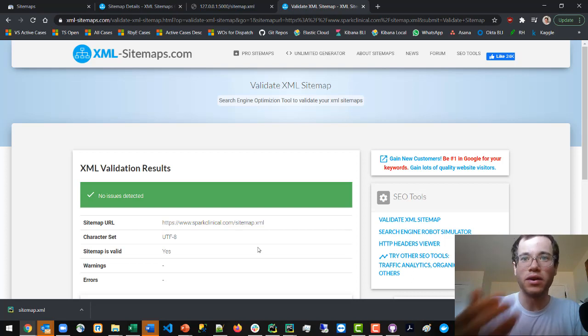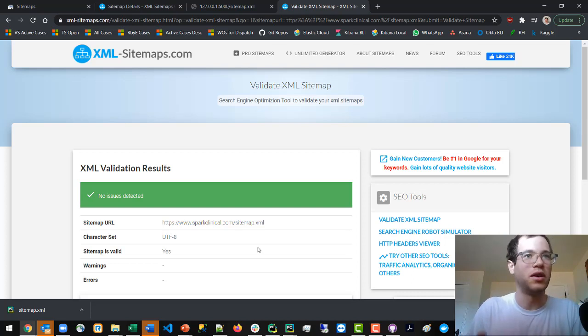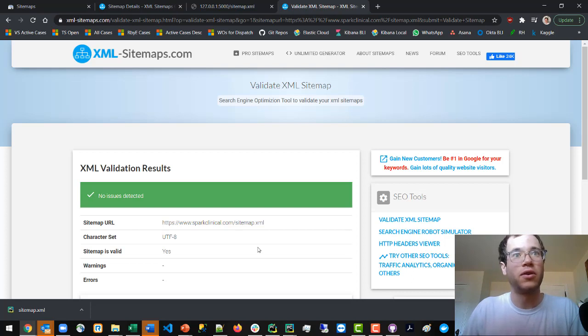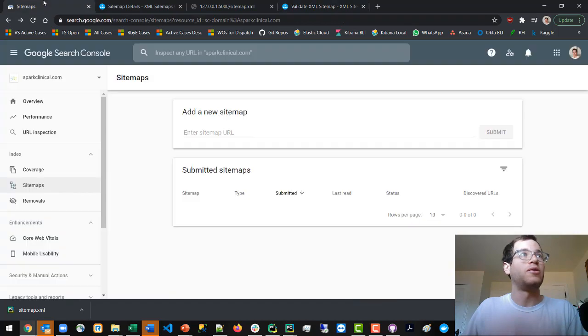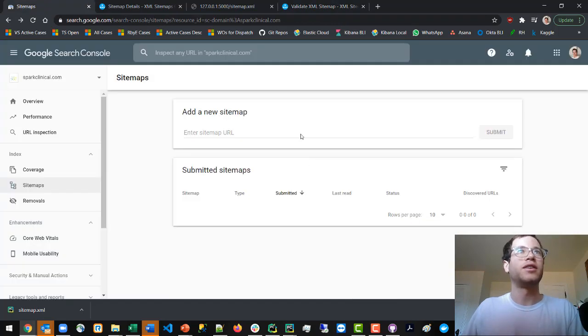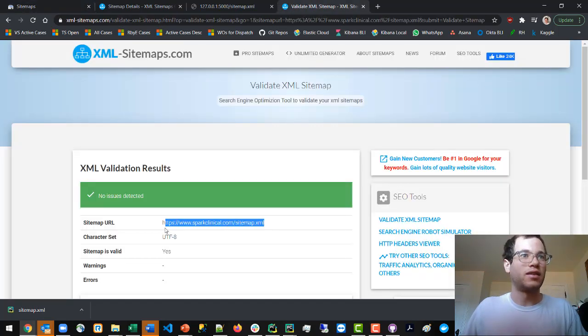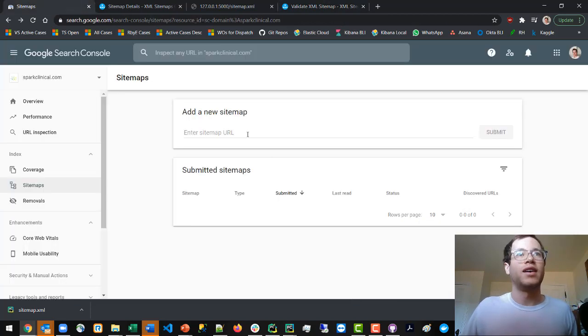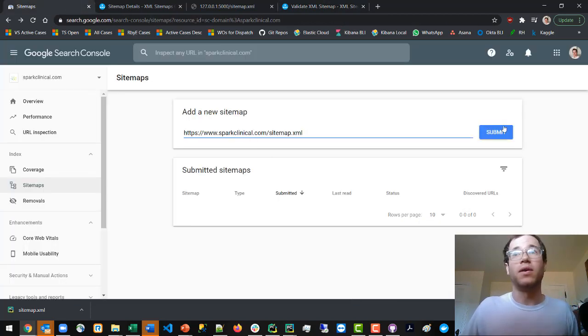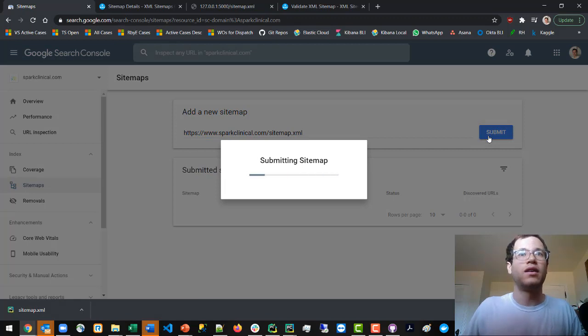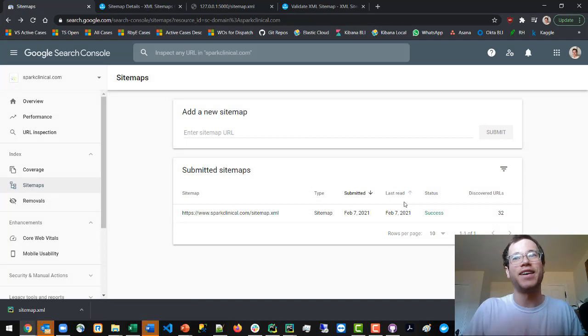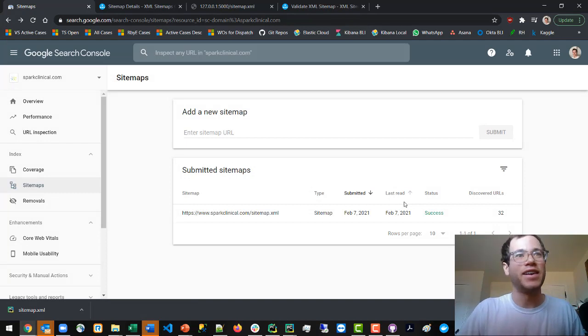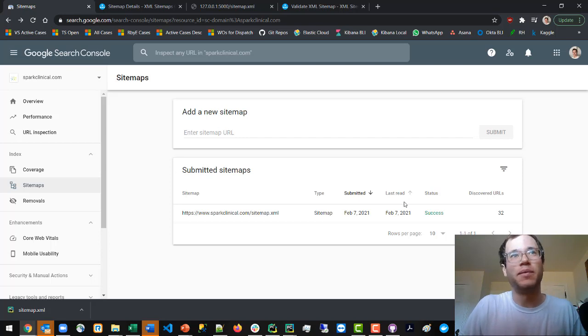Now we can go back to Google Search Console and take this exact sitemap URL we just tested, copy that, add it in the sitemap URL field, and hit submit. That's how you add a sitemap to Google. It takes them an unknown amount of time to actually crawl your website.